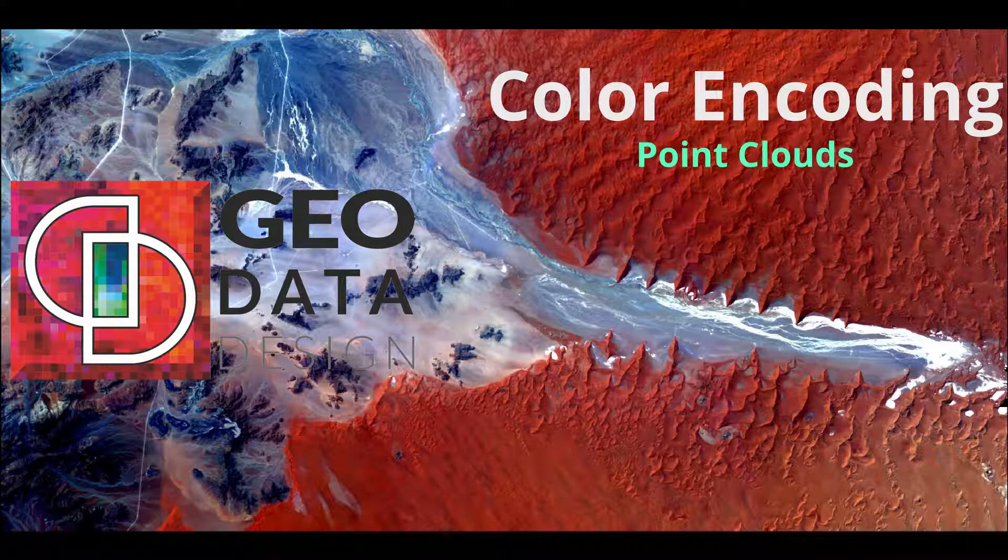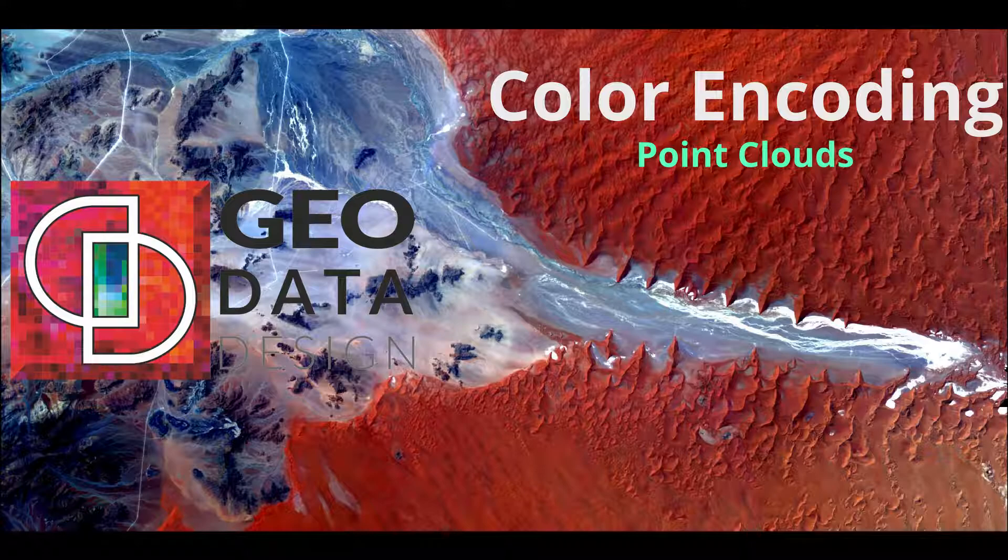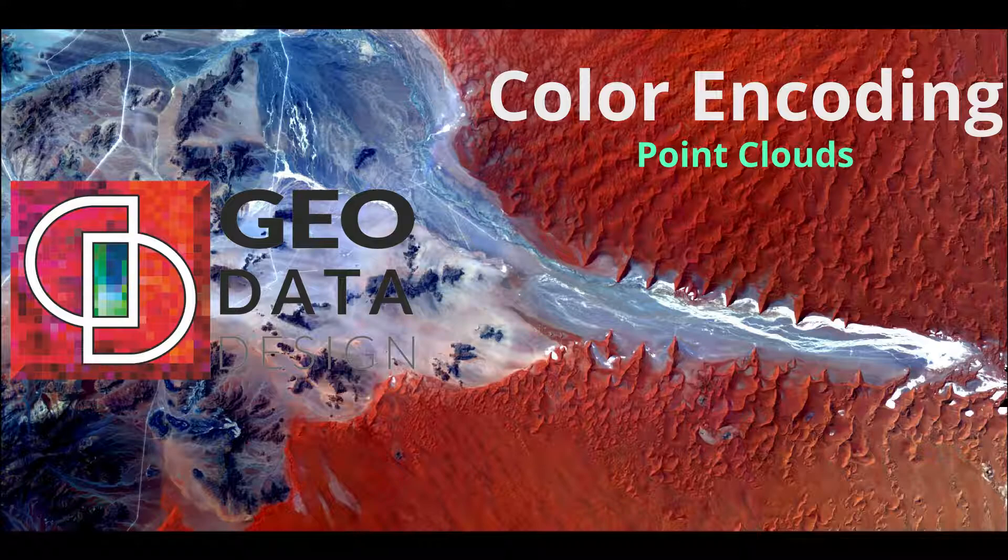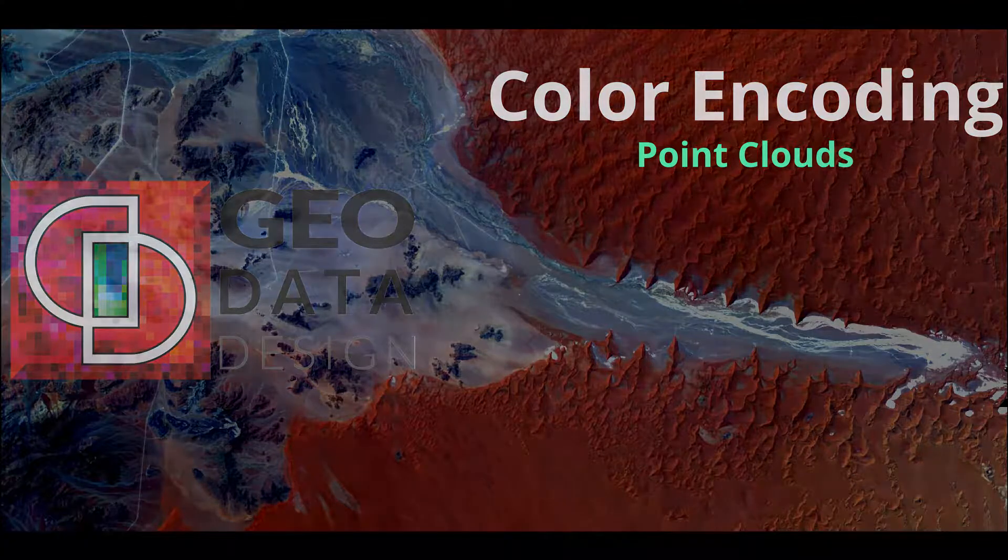In this video, we will demonstrate how to color encode point clouds using a satellite image as a base. We'll be using point cloud data photogrammetrically generated from a stereo pair of GeoEye panchromatic imagery. The point data covers part of the city of Cape Town. The multispectral imagery used as reference is the pan-sharpened set of the GeoEye imagery acquired on the same date and time as the panchromatic imagery.